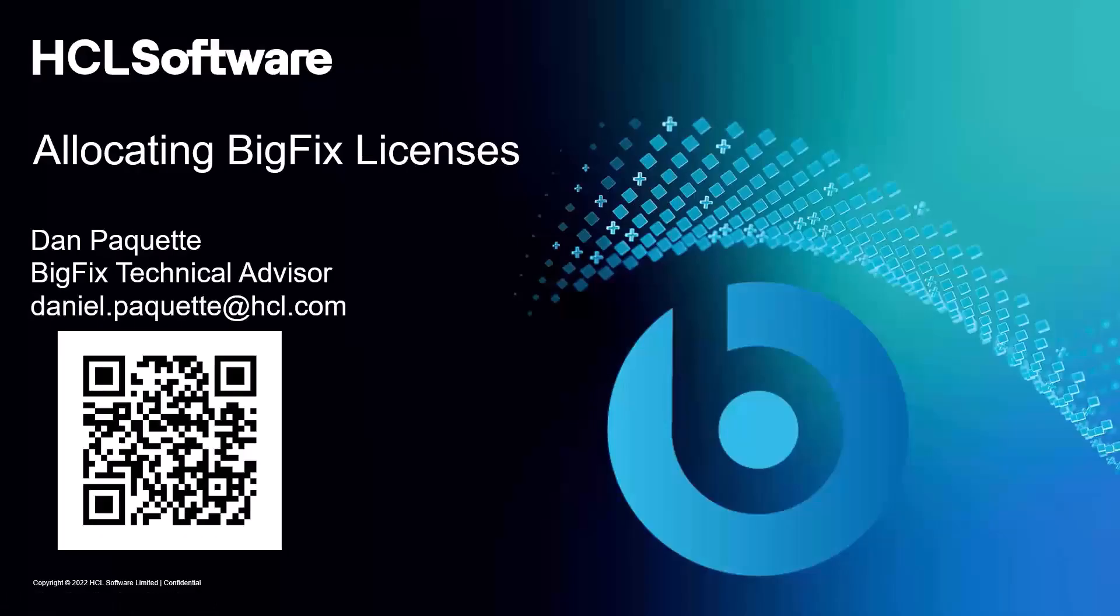Hello, my name is Dan Paquette, and I'm a BigFix Technical Advisor based here in the United States. Below my name is a QR code that you can scan and connect to me with on LinkedIn. Today's topic is Allocating BigFix Licenses via the HCL Software License and Download Portal.